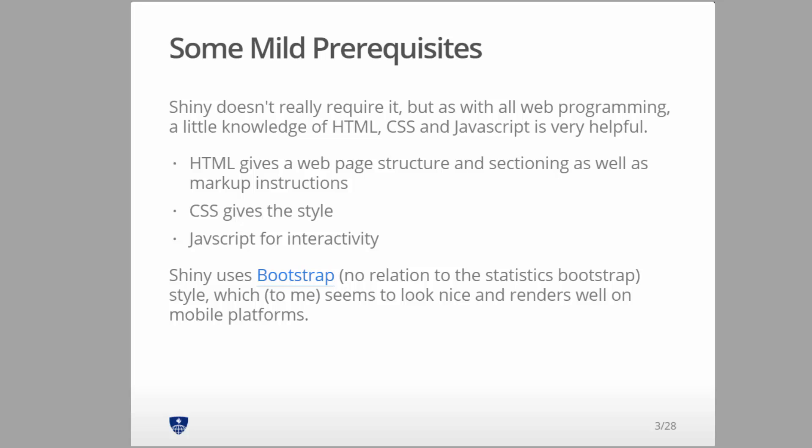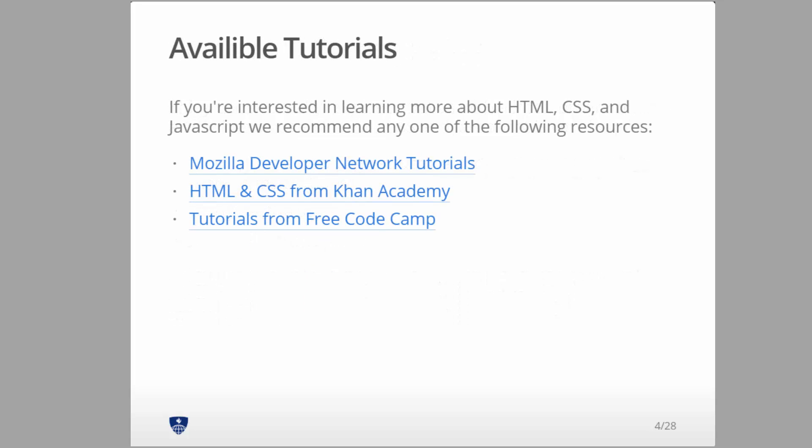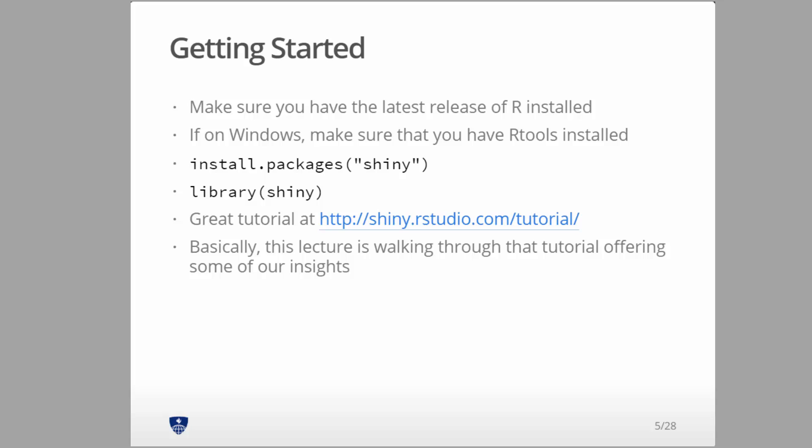It creates a nice set of buttons and things that resize correctly when you have your page rendered on a small device like a phone or on a big screen. If you don't know a lot about that kind of web development, then just stick with the Bootstrap themes. I'm giving you some tutorials. If you want to learn about the three core components—HTML, CSS for style, and JavaScript for interactivity—most importantly, do some of the HTML one.